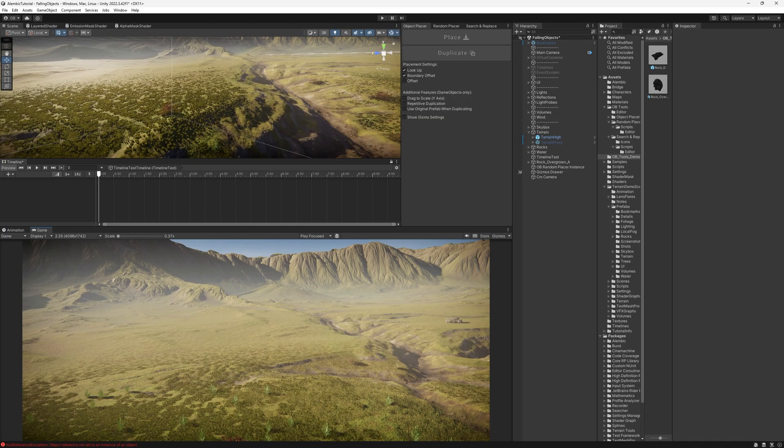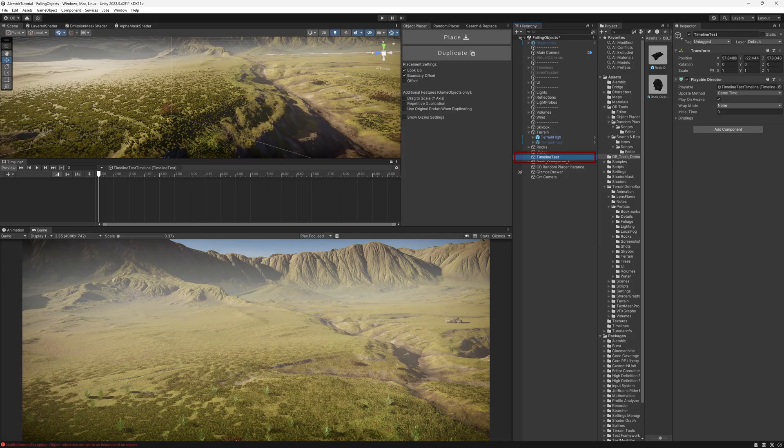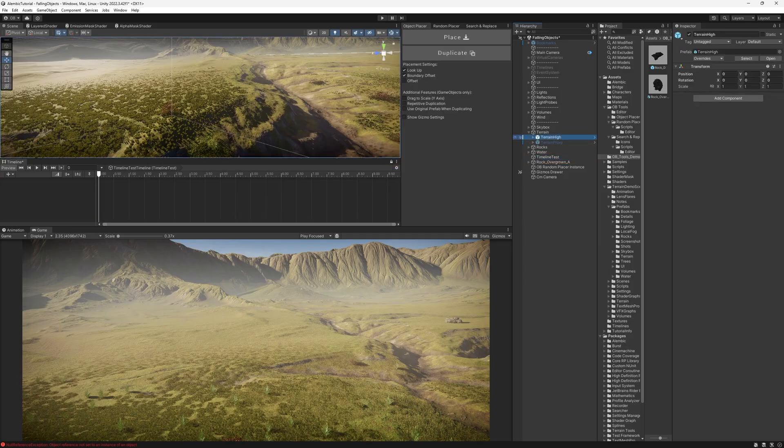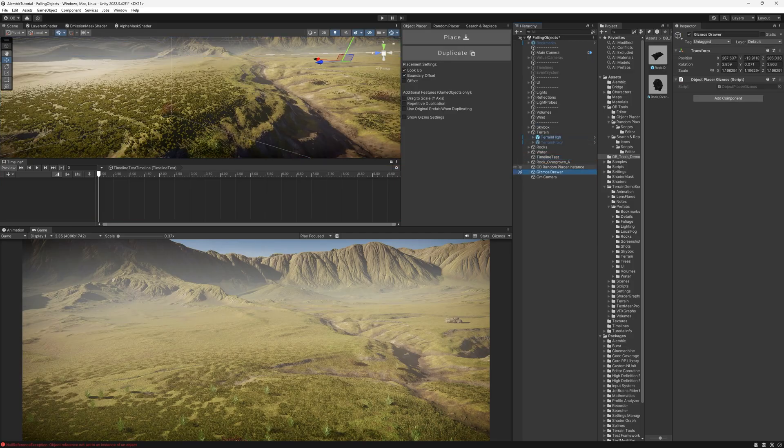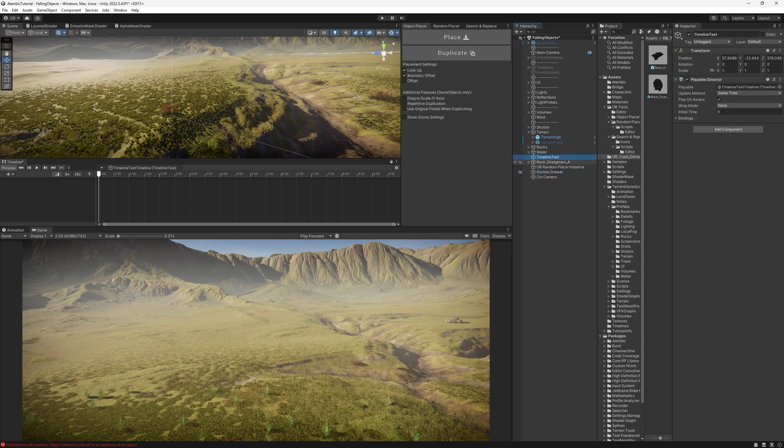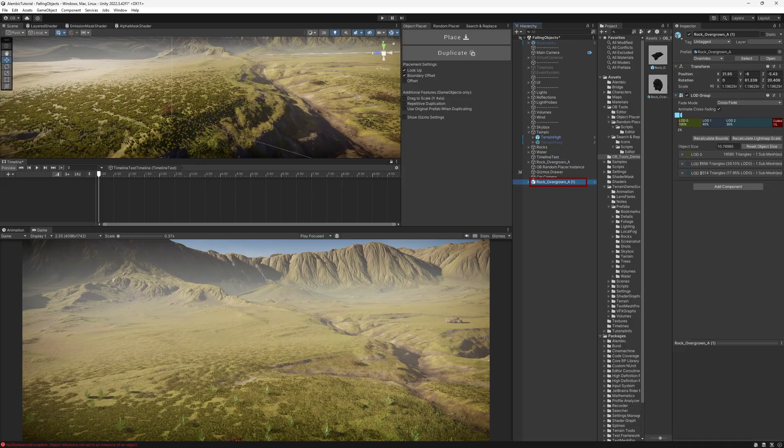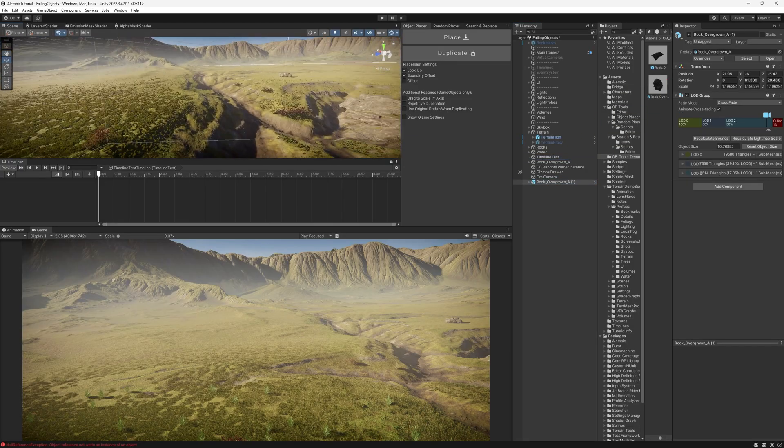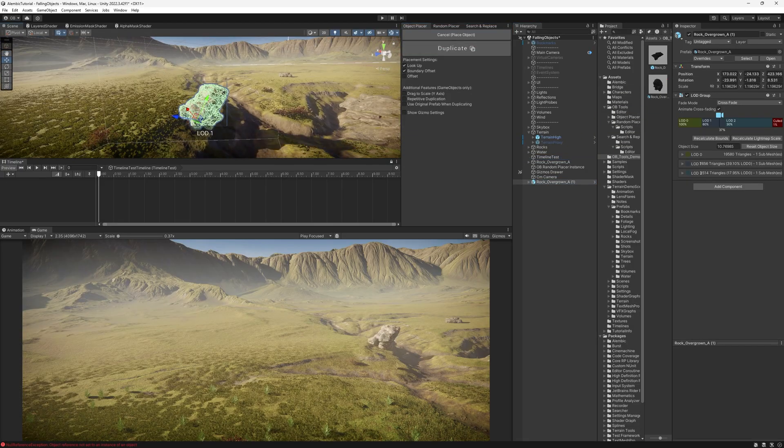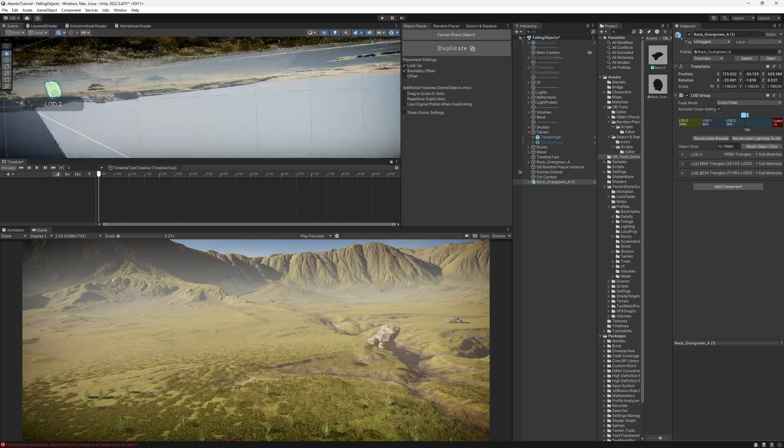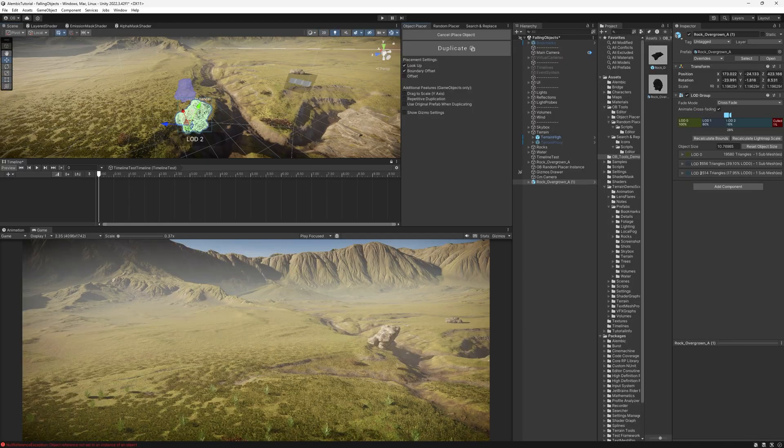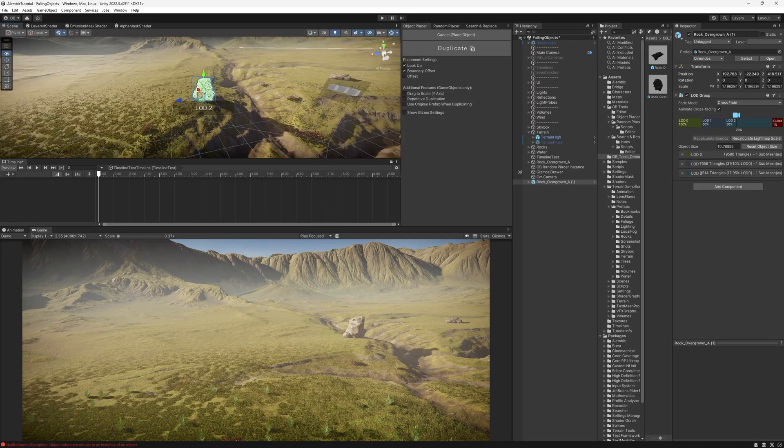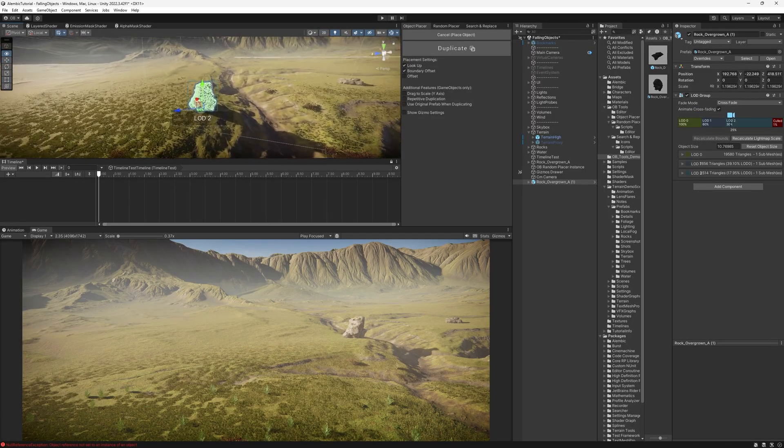So first thing first, we have our timeline here. It's empty and make sure it's locked, so whenever we click something else, it doesn't go away. And now let's start placing the rock. I'm just going to drag this over somewhere. I'm just going to place it wherever I want. Let's say here.